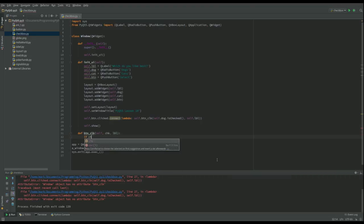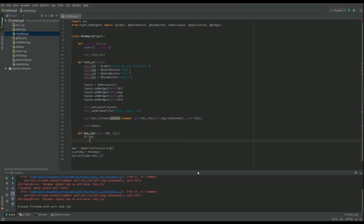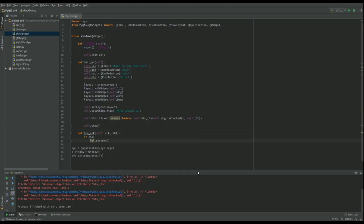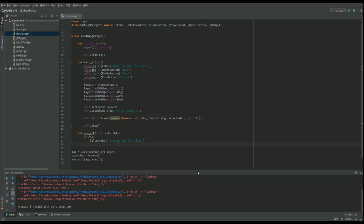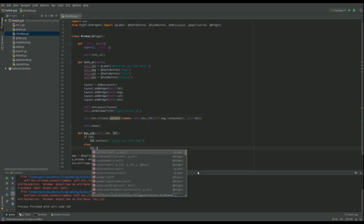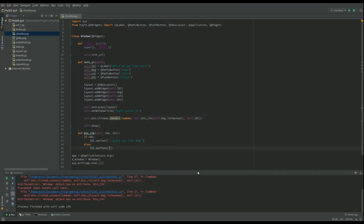And I'm going to say if the thing that we pass here is true, then what I want to do is I want to make label, I want to set the text of label to, I guess, you like dogs. Obviously this doesn't work if you don't like either of them. Else, and then change the label to set text, so it's cats for you. And that's it.